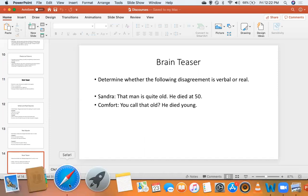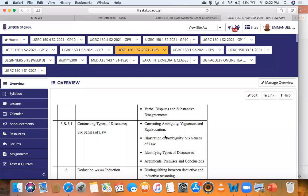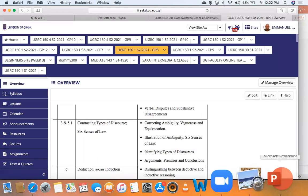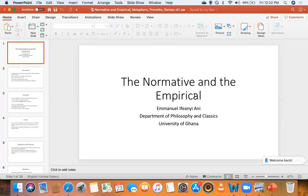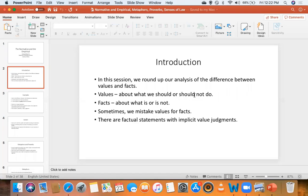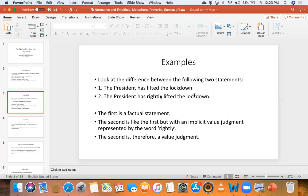From there we went to see the six senses of law, and we treated the normative and the empirical. We also talked briefly about facts and values — there are some factual statements that are actually value judgments. For example, 'the president has lifted a lockdown' is a factual statement, but 'the president has rightly lifted a lockdown' is a value judgment.